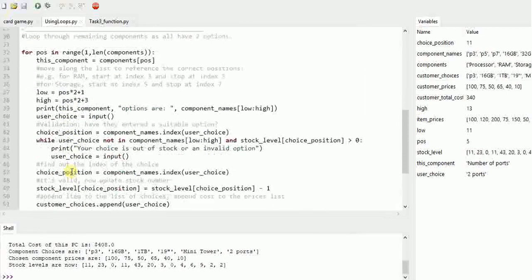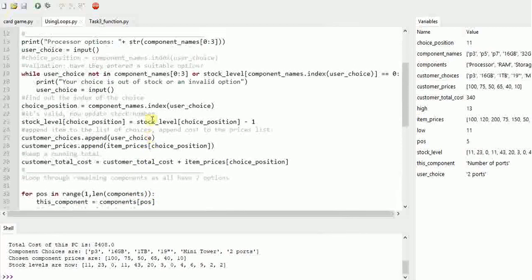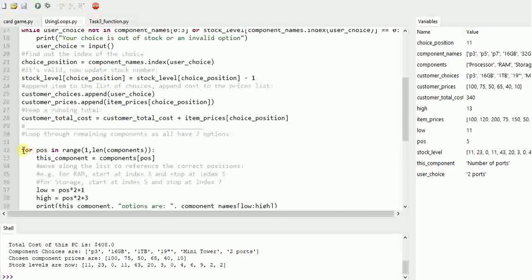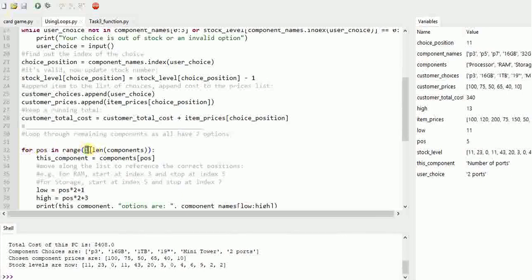It looks like a lot of code but mostly what I've done is copied and pasted the processor section once and then thought how I could make that work as a loop. So I've used a for loop because I know how many times to repeat. It's going from index one - remembering that an array index starts at zero, so the processor has already been done - so I'm skipping on to the next one which is the RAM as my starting point.